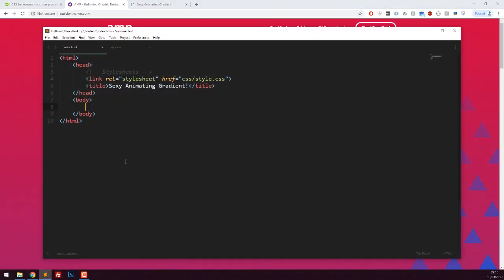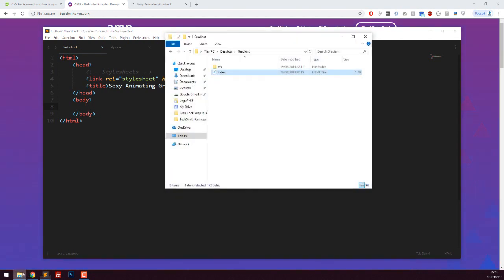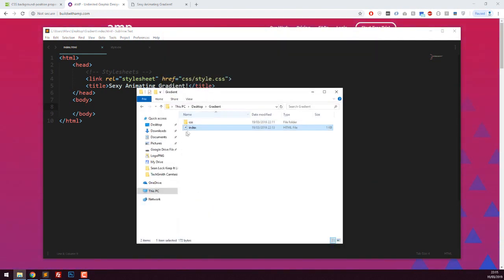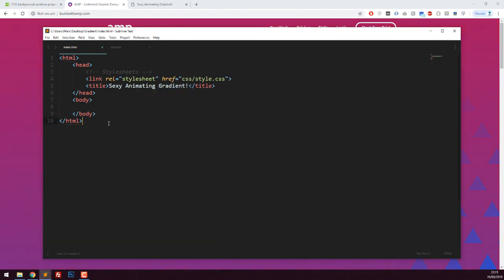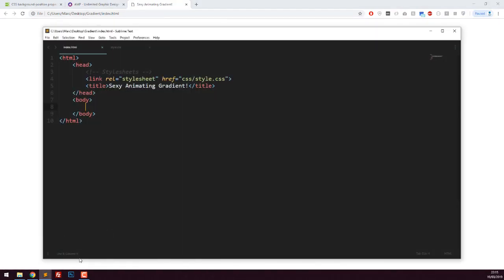I've started with a blank HTML skeleton and added a stylesheet which links to a blank style sheet I've created. My folder structure is just gradient folder, then index.html, CSS file with style.css inside, and blank body tags with nothing in it yet. The page looks completely blank so far.